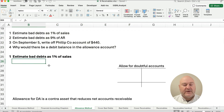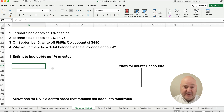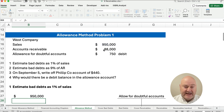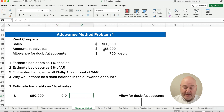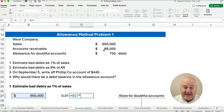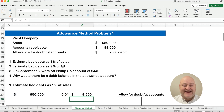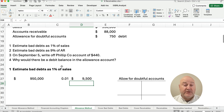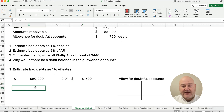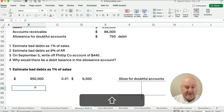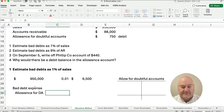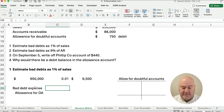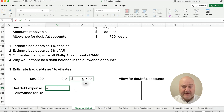What if we estimate bad debts as 1% of sales? Our sales number is $950,000, and 1% is .01. So if we take $950,000 times .01, that gives us $9,500. That is our bad debt expense number. So we're going to debit bad debt expense and credit allowance for doubtful accounts. The entry is $9,500.